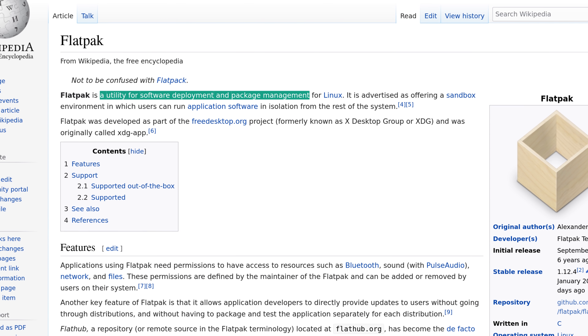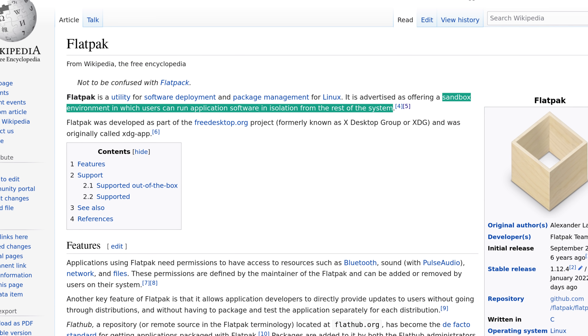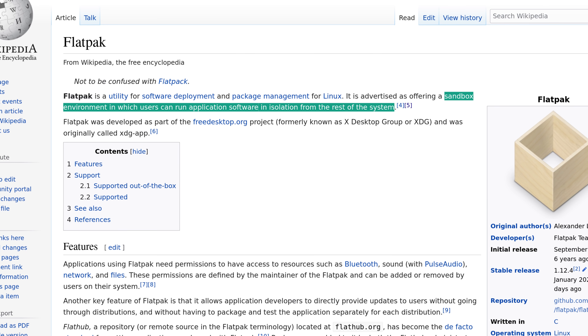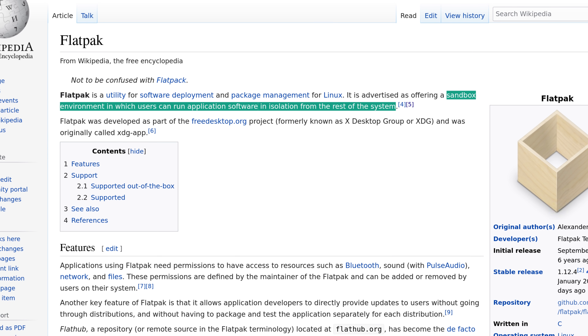Flatpaks — you might have heard of them before. And maybe you've heard of their cousins, Snap and AppImage. Snaps, AppImages, and Flatpaks are all universal applications that work across many different types of Linux distributions without needing to install any extra dependencies. If we look at the description of Flatpaks on Wikipedia, it says a utility for software deployment and package management. The big difference with Flatpaks, in contrast with Snaps and AppImages, is that they offer an isolated environment in which users can run application software in isolation from the rest of the system.